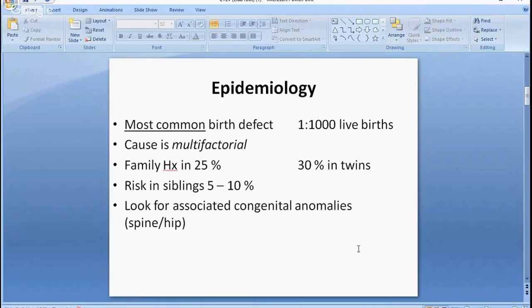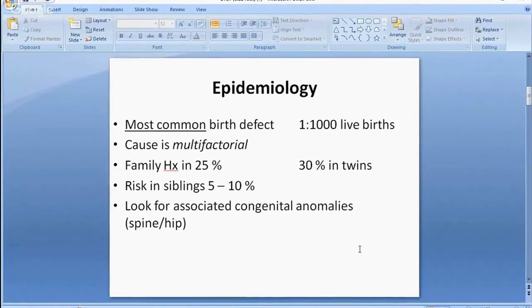When faced with a case in the exam, always mention to the examiner that you would be looking for other congenital anomalies such as spina bifida or DDH.